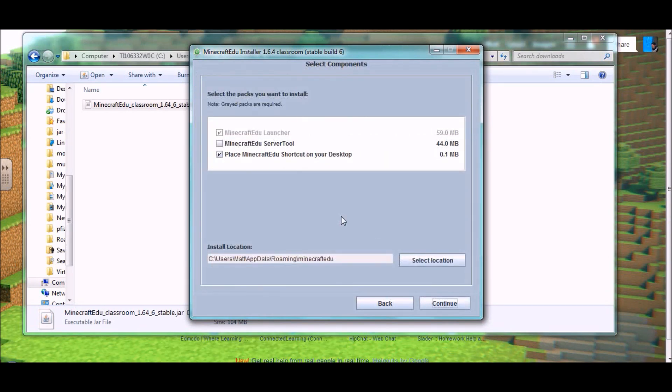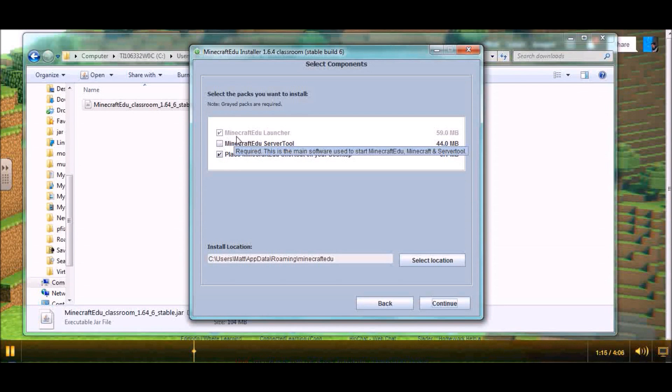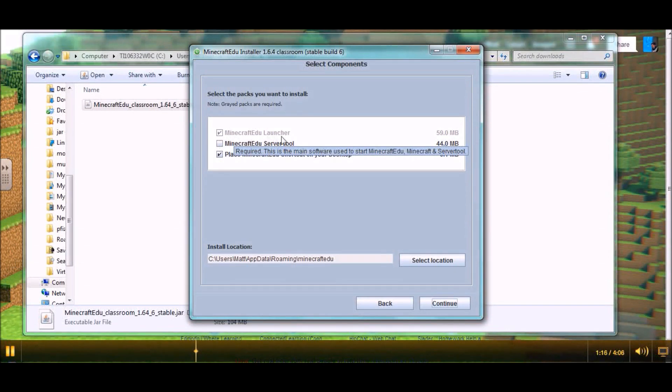And here is a very important part of your installation. This is where you select the components to install. You are of course going to install the Minecraft EDU launcher, and we'll talk about that in a little bit.